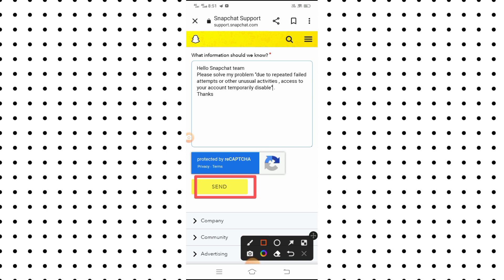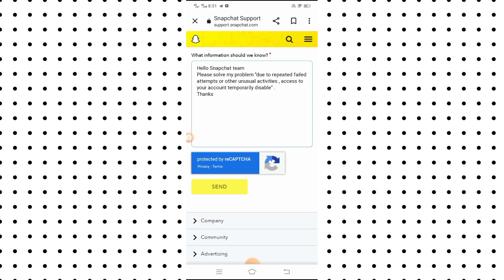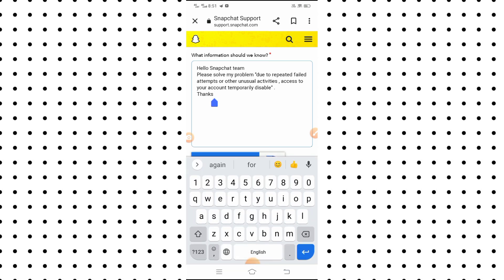You will see the send option in the bottom left corner, so simply tap on it. When you tap on it, the Snapchat team will receive your message. After some time, you will receive a reply and your account will be recovered and your problem will be solved. If my video was informative for you, please subscribe to my YouTube channel, leave a like and comments, and thanks for watching.